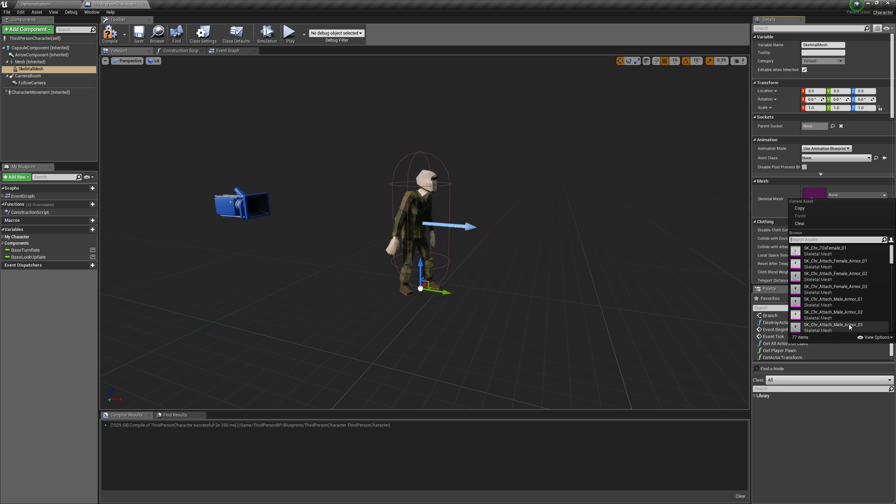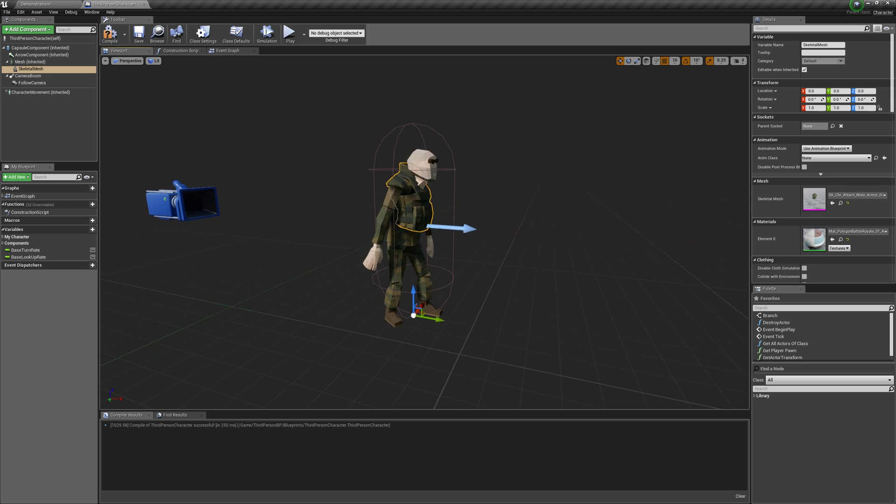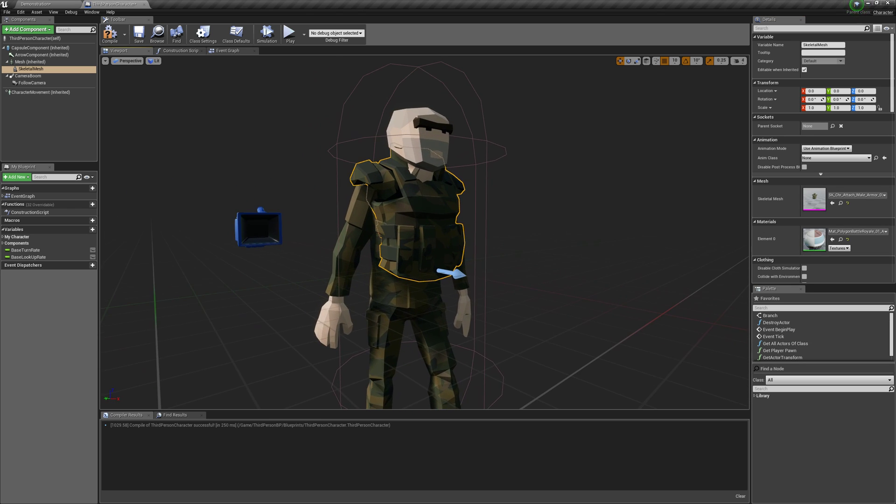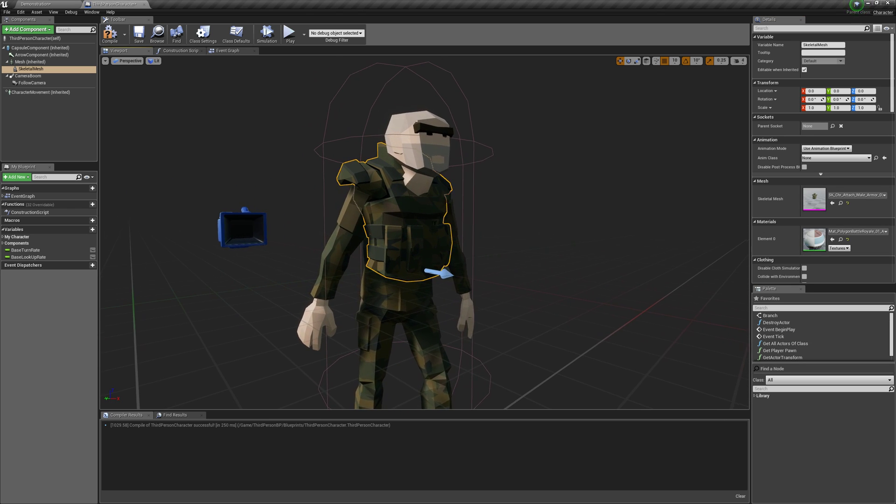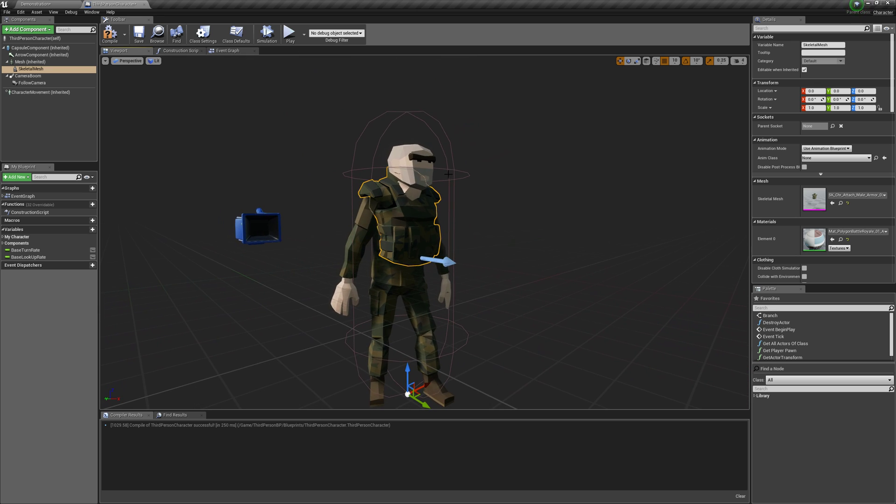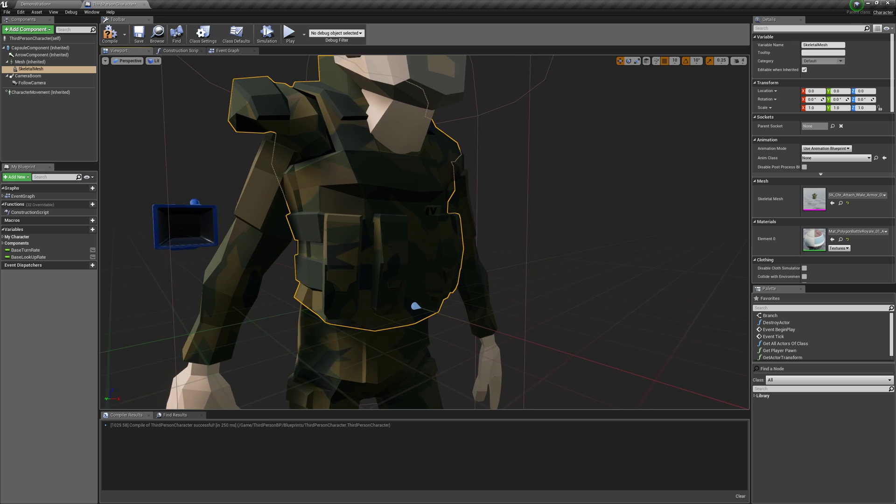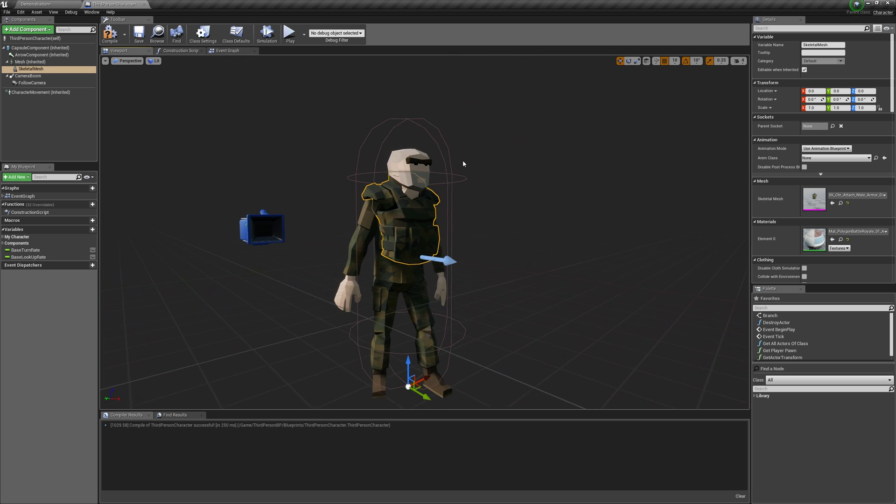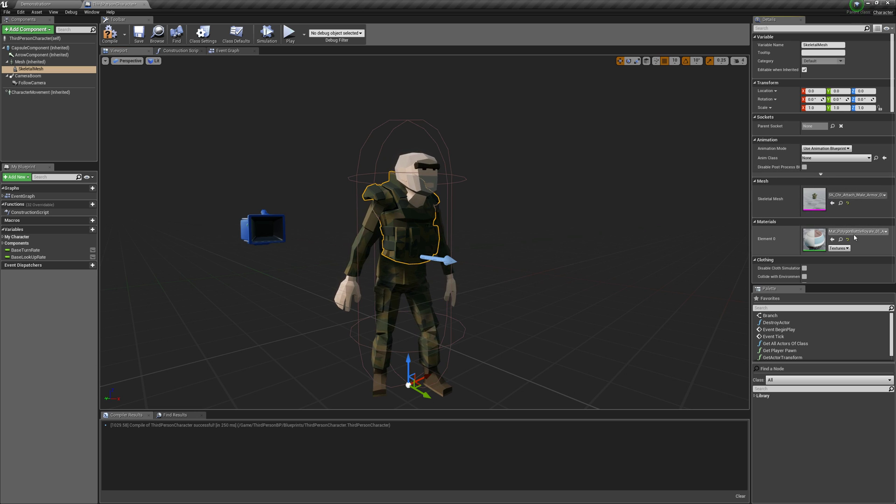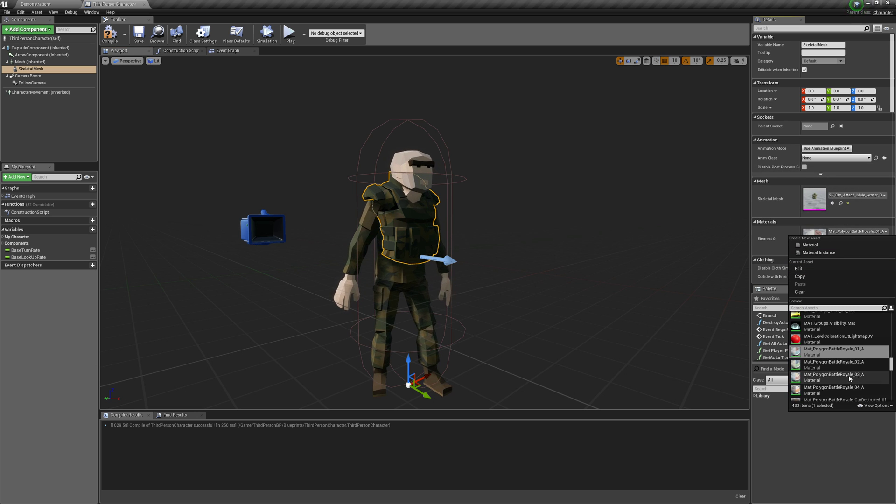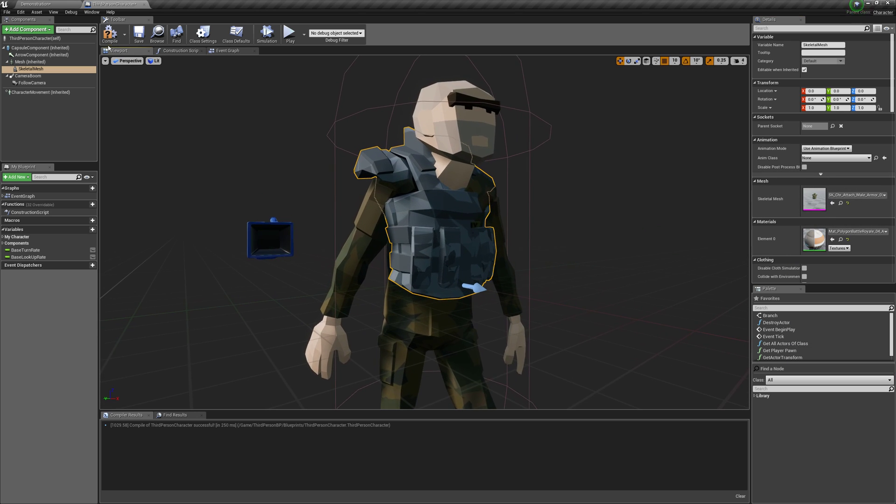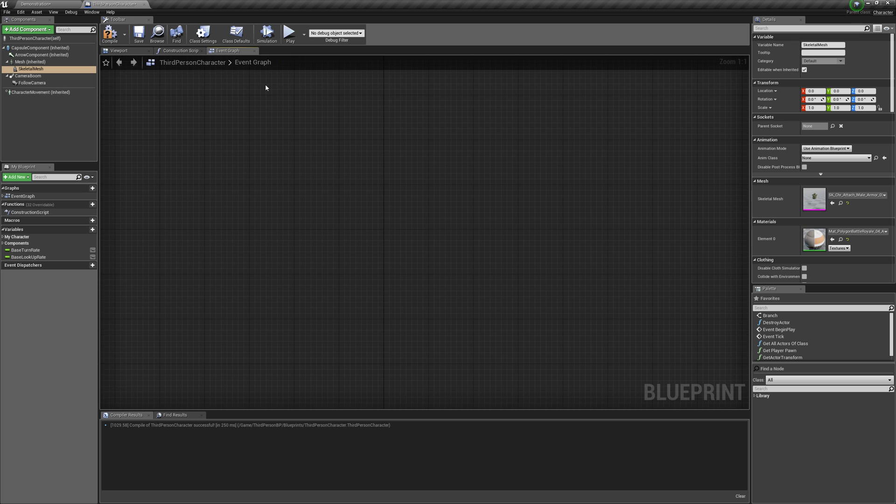As you can see, by default it's stationary and doesn't copy his animation. It just stays there and looks kind of bad. First, I'm going to change it to a different material so it's easier to see, and then we're going to go into our event graph.